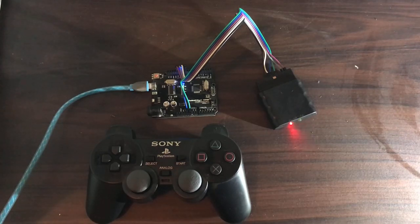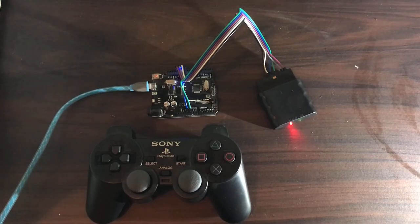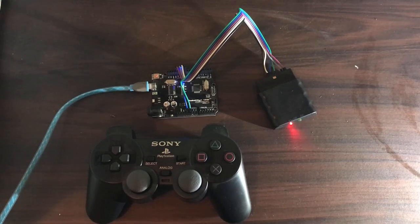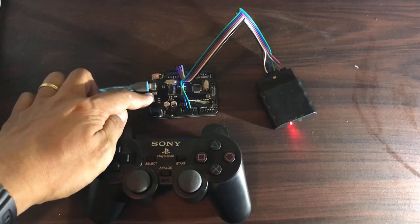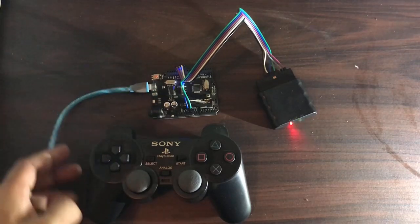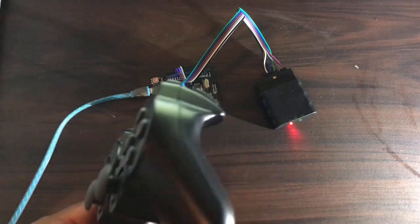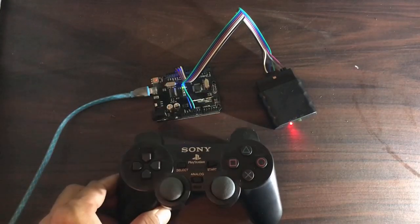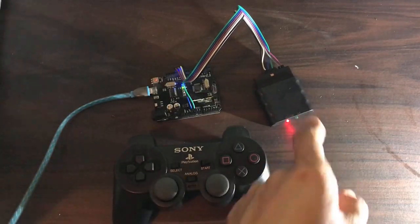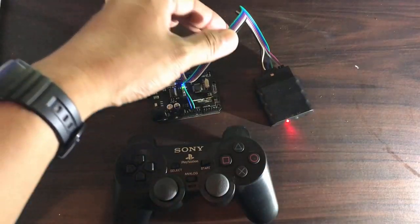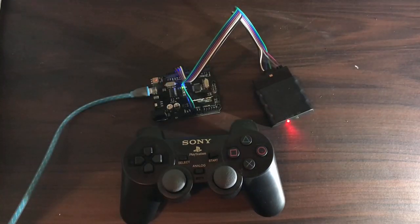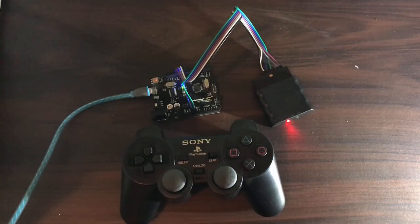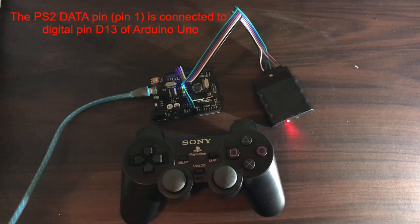With this tinkering, we will be using the following: an Arduino Uno board, a wireless PS2 game controller with the receiver, and some jumper wires. I already built our circuit for this tinkering.